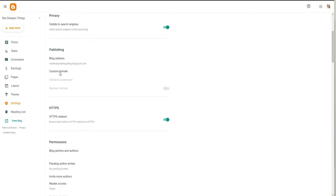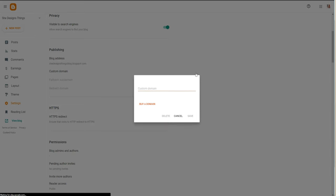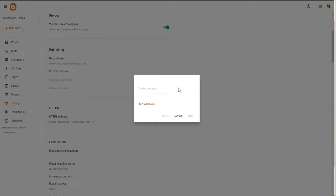And then when you scroll down from the settings when you're inside of Blogger, go to where it says Publishing. Under Publishing you should see the blog address and then you should see Custom Domain. If you click on Custom Domain, you can actually add the subdomain here. So I'm going to title this blog.shedesignsthings.com.